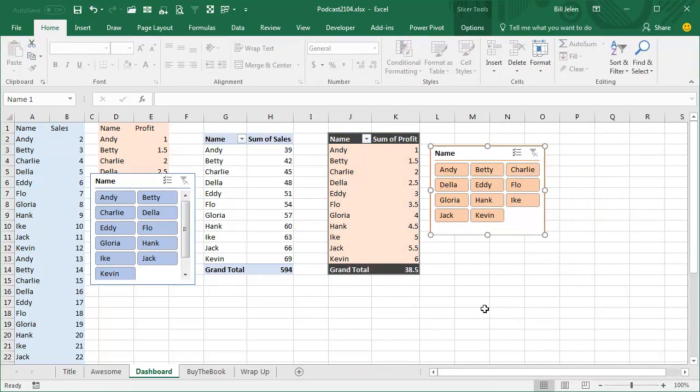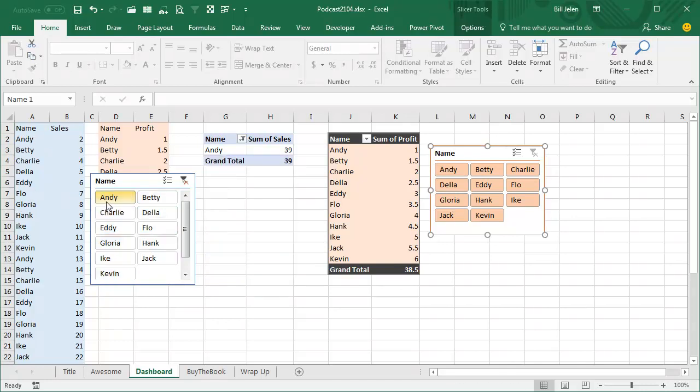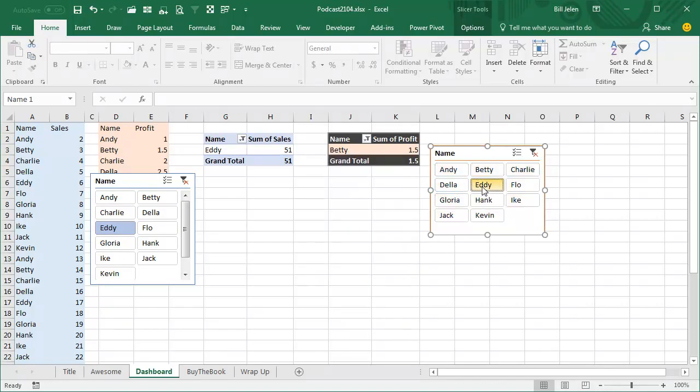Alright, now what you're going to see is I have two pivot tables. This pivot table is created from one data set, and there's a slicer that controls that pivot table. And then I have a second pivot table that's created from a different data set, and a slicer that controls that pivot table. But there's absolutely no way to get this slicer to control both this pivot table and this pivot table that's built from a different data set.